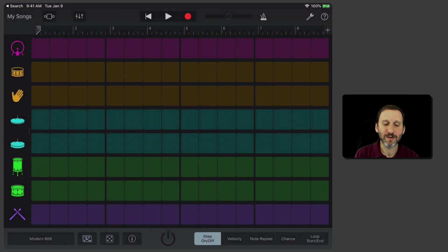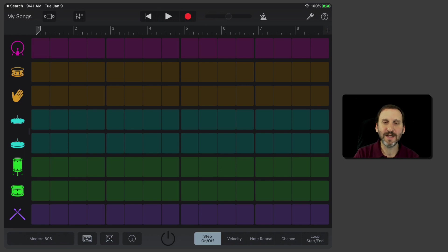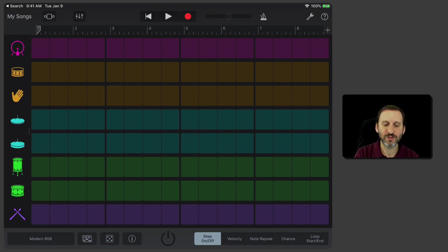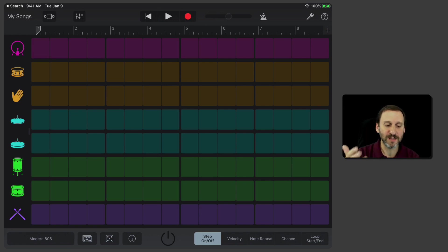The Beat Sequencer is a pretty simple idea. It's basically this timeline with these different instruments. You check off boxes where you want there to be a sound.